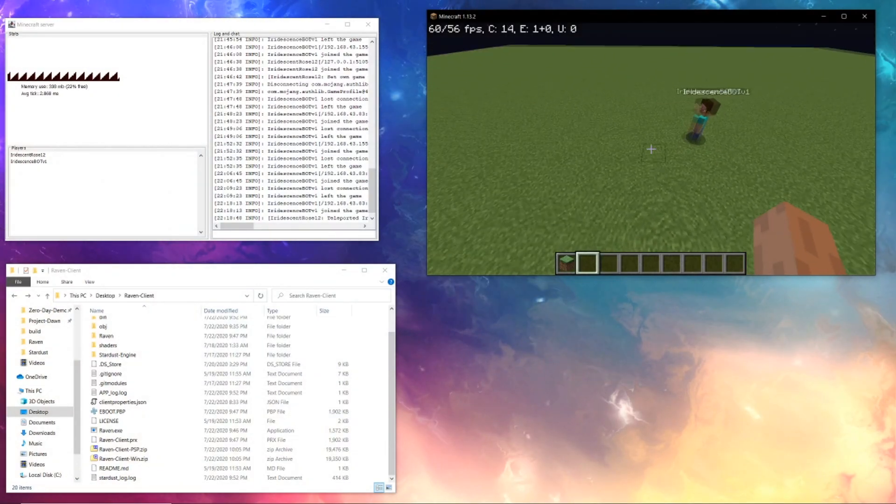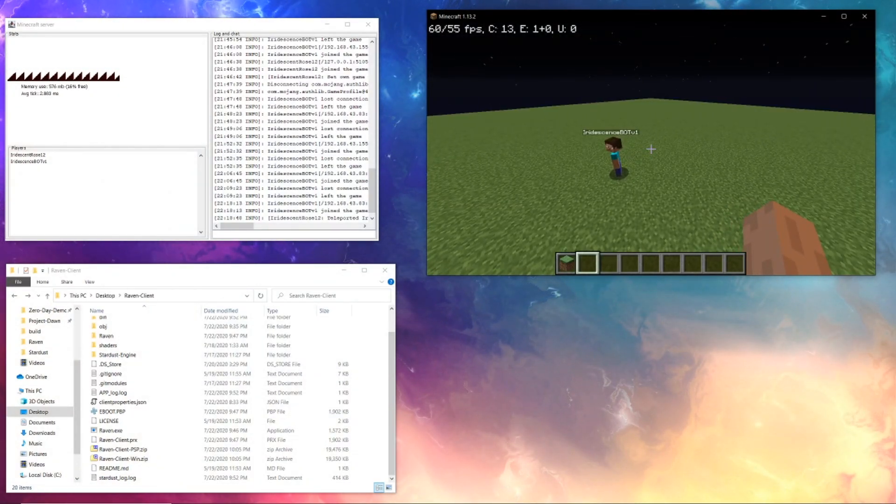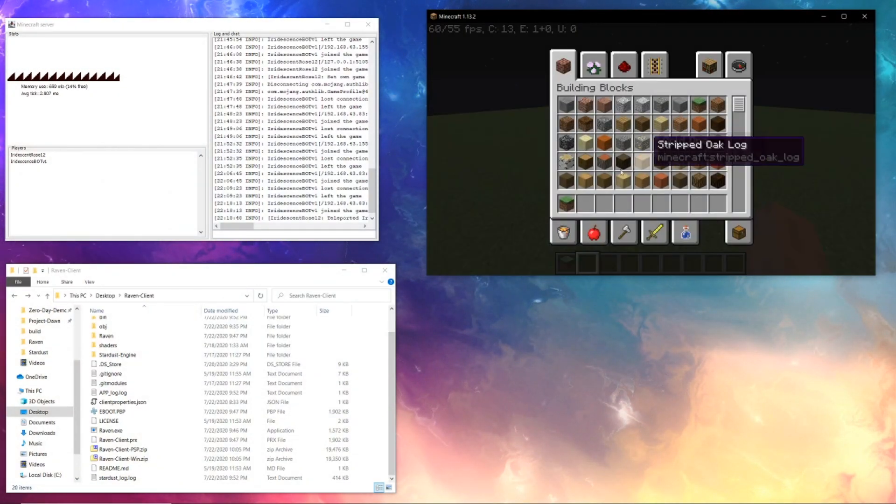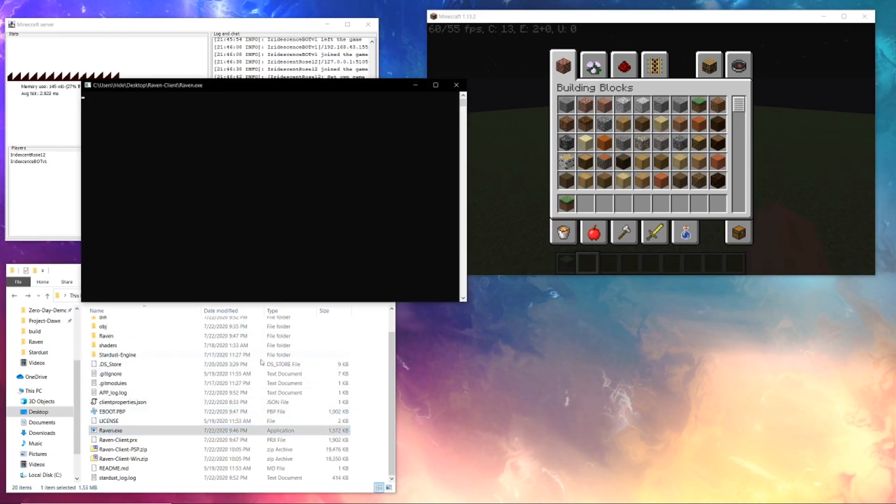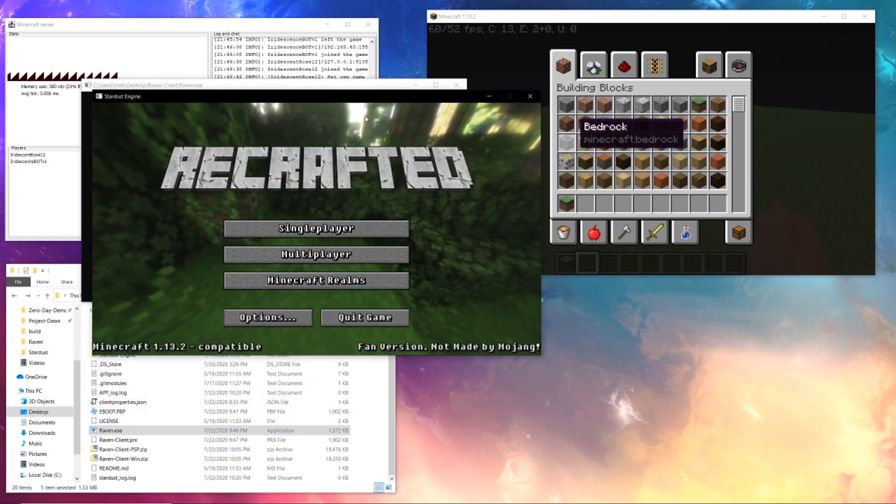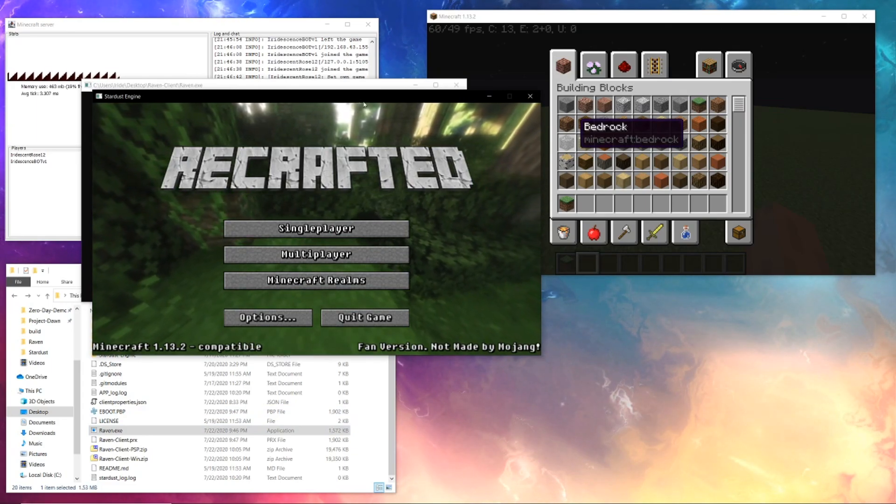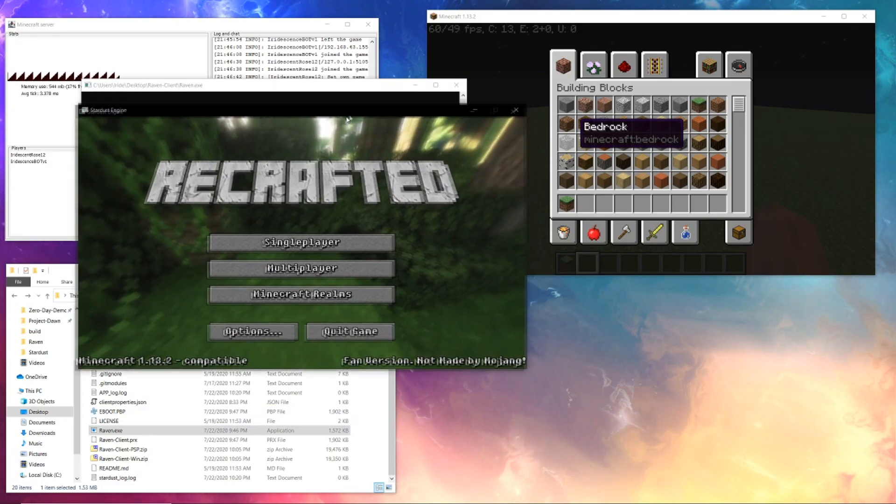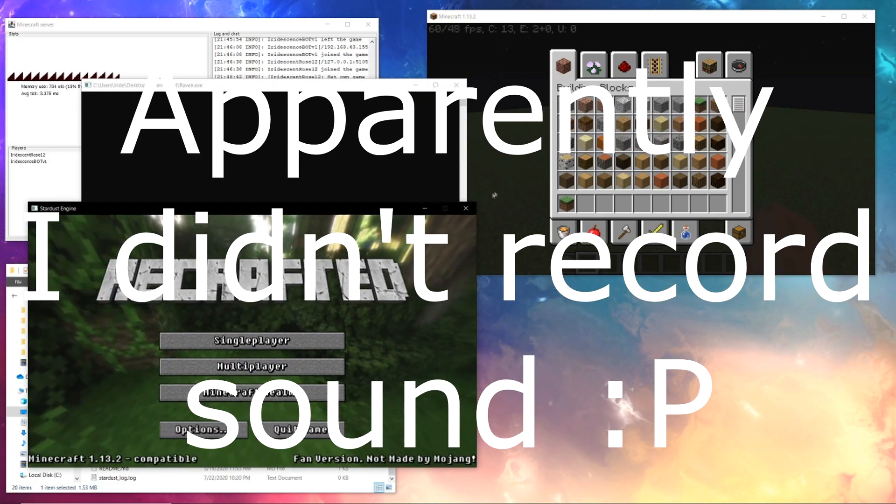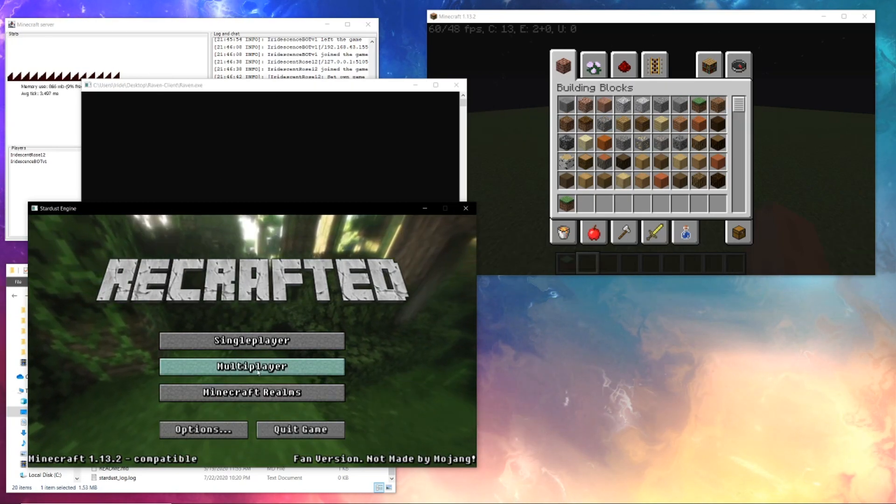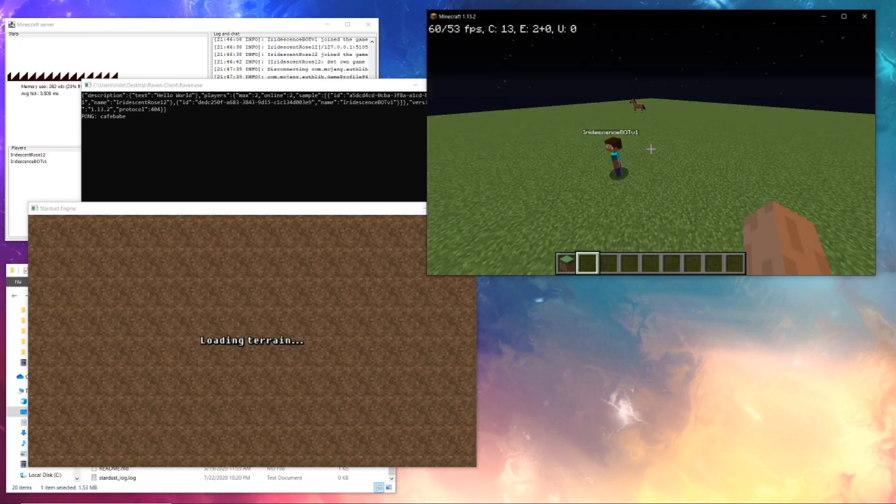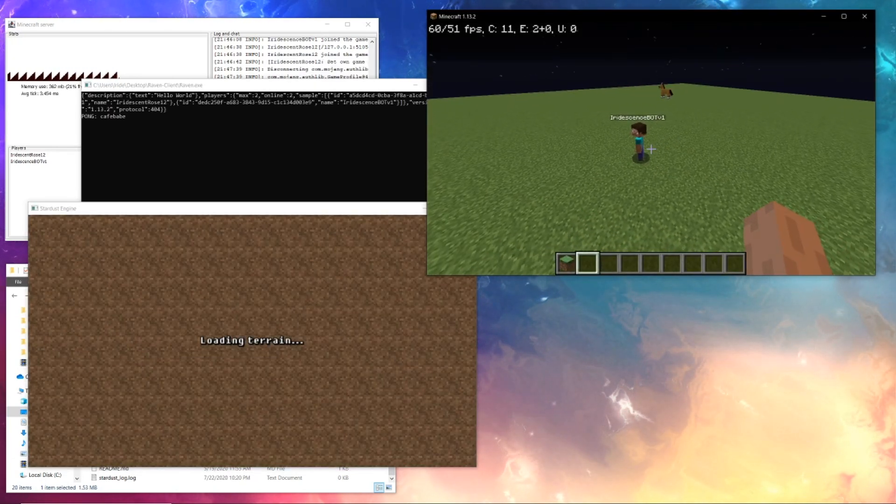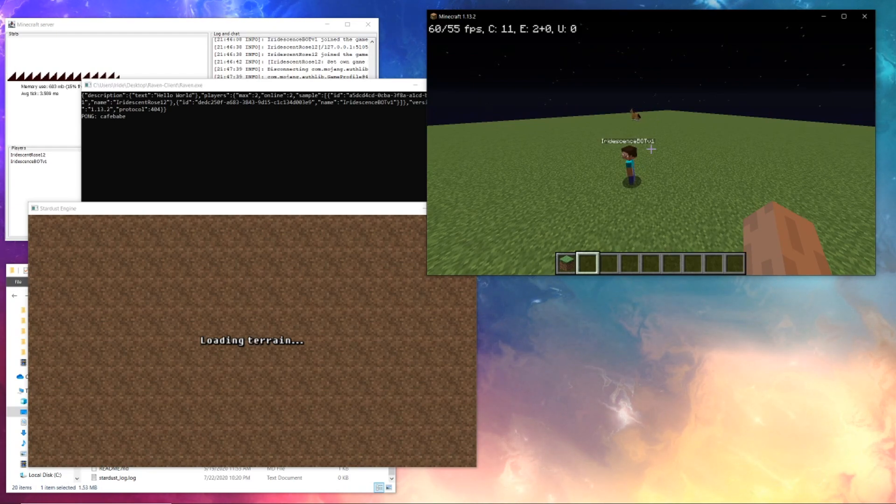So now transitioning over to the Raven client on the PC, just to demonstrate that it also works, I'm going to go here, click on Raven.exe. It's going to start up with this nice little sort of music that you guys can hear. Either way, let's go ahead and hit the multiplayer, and it will load in in about a second here.